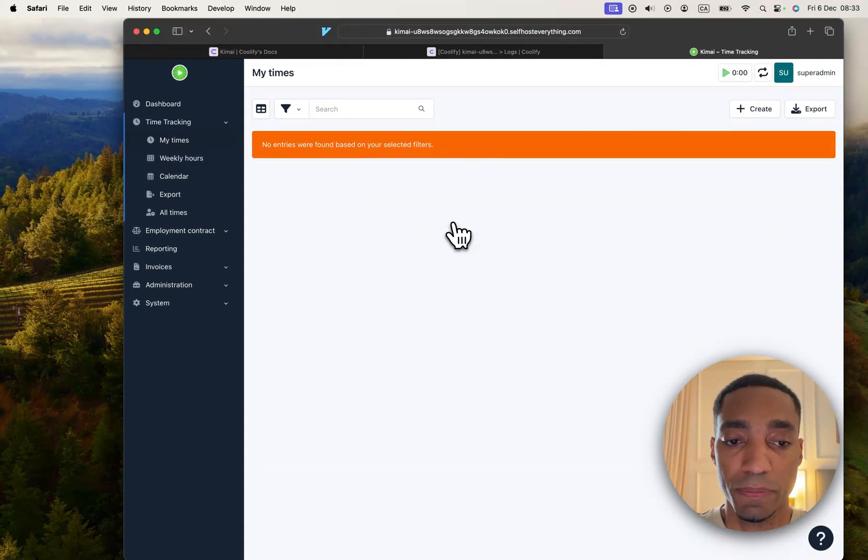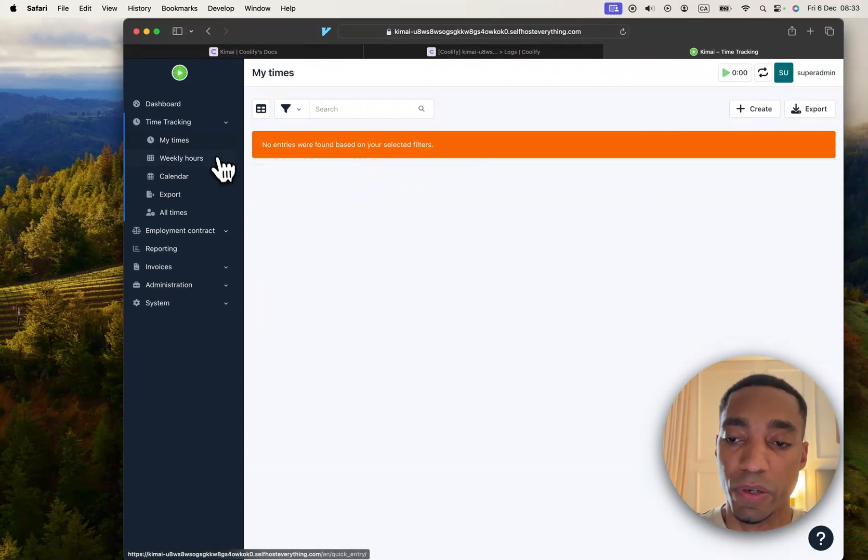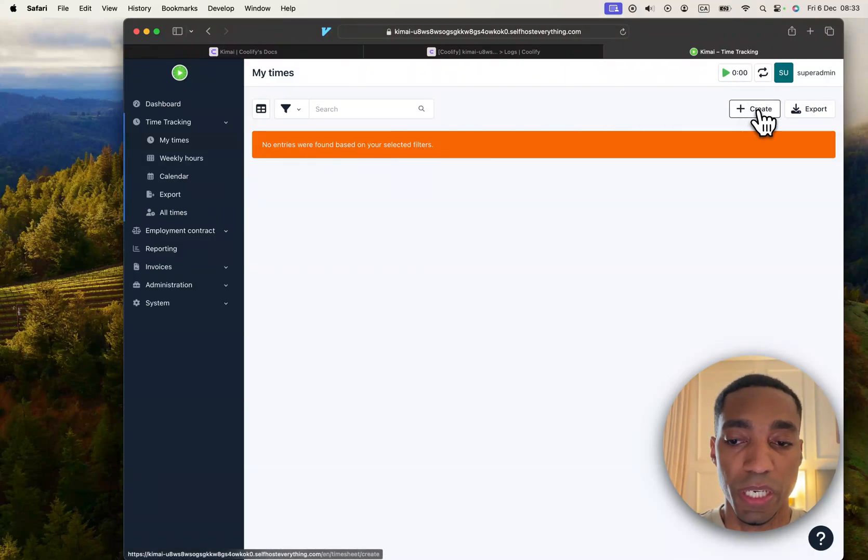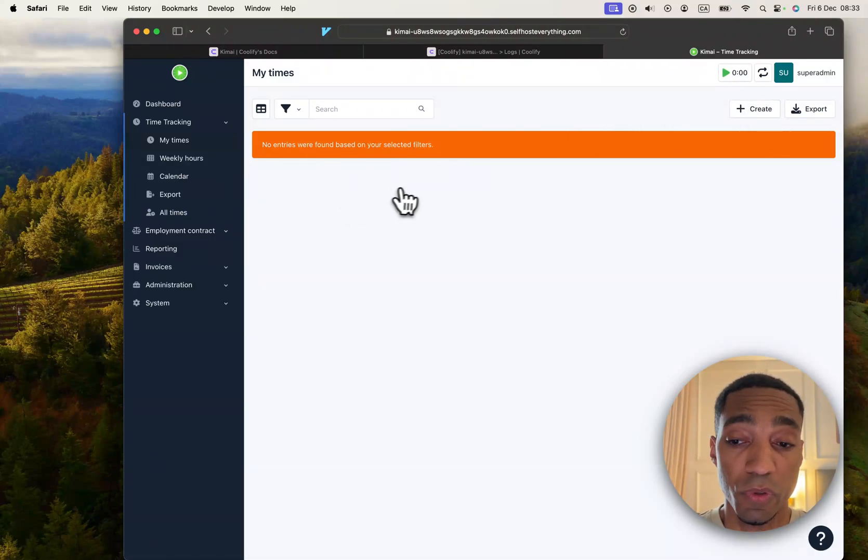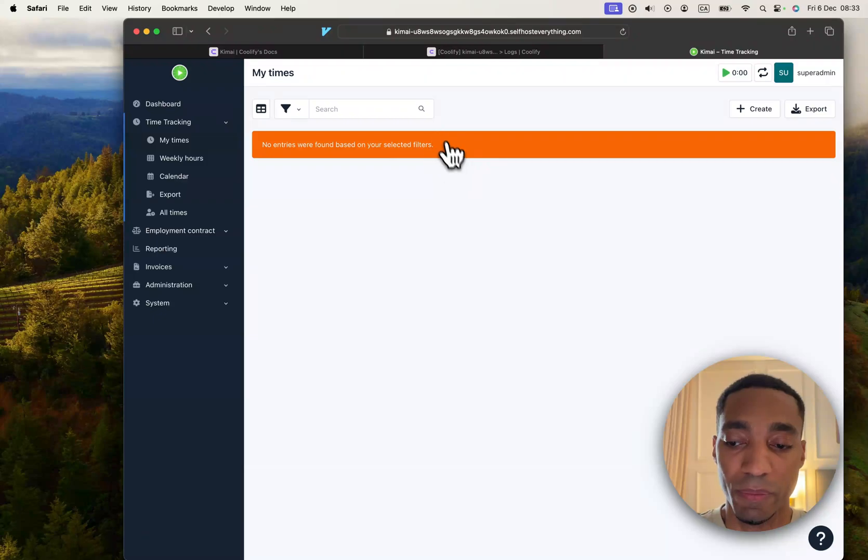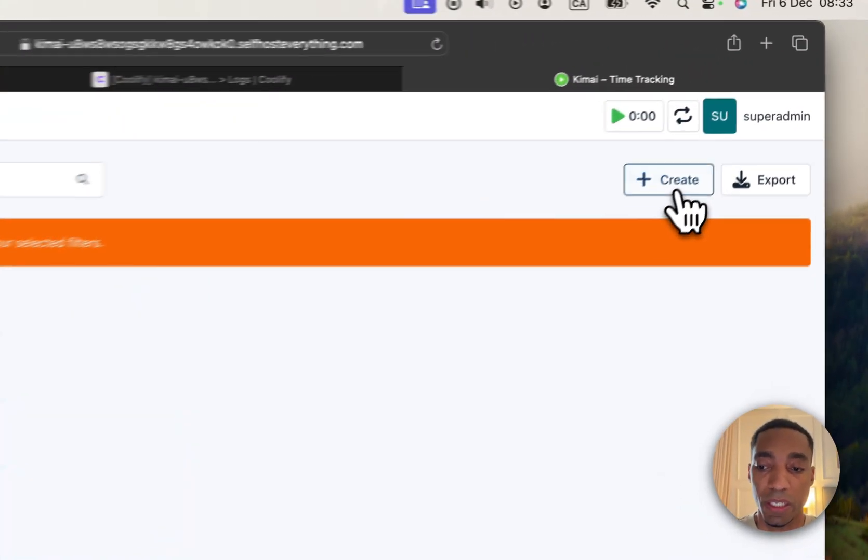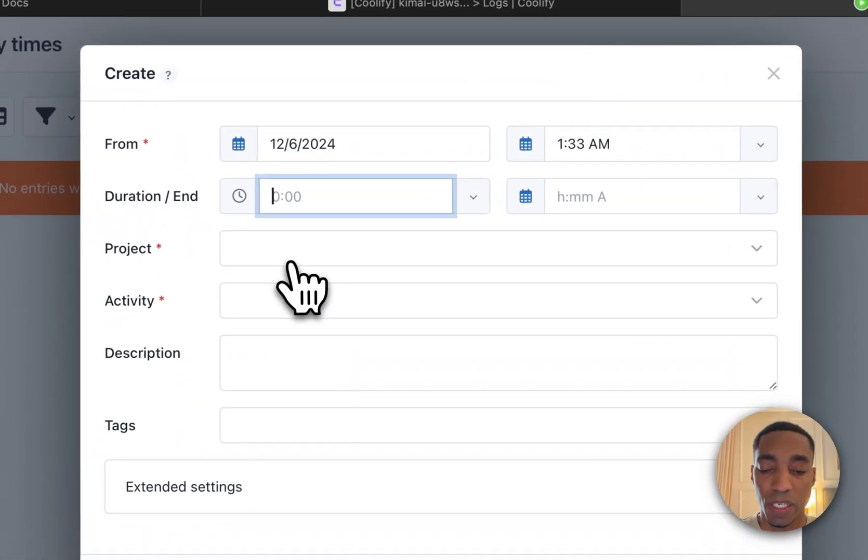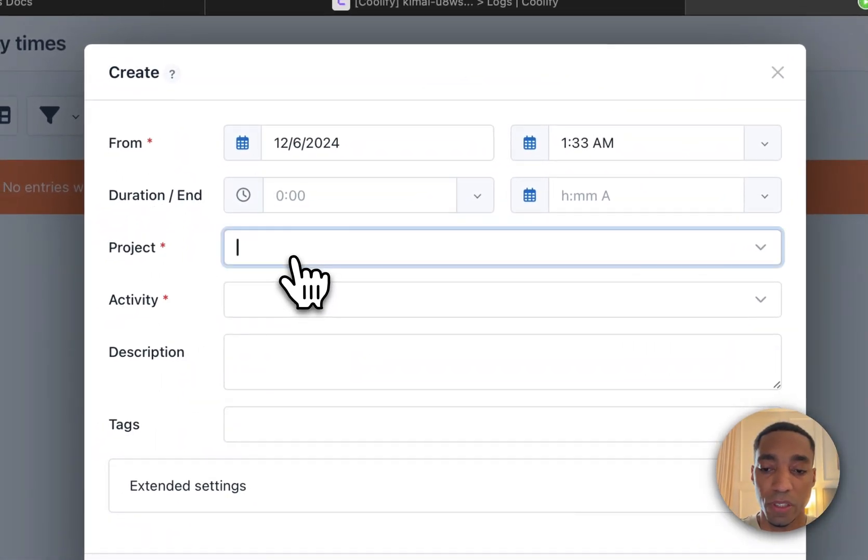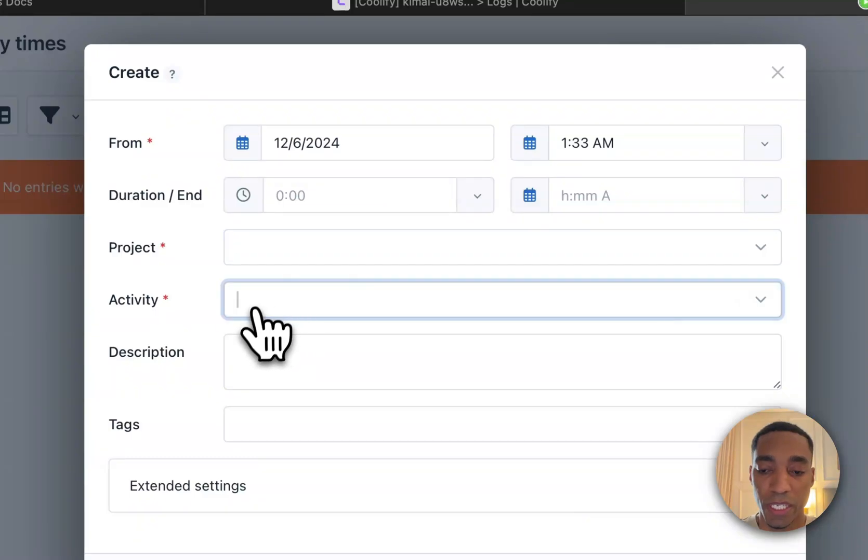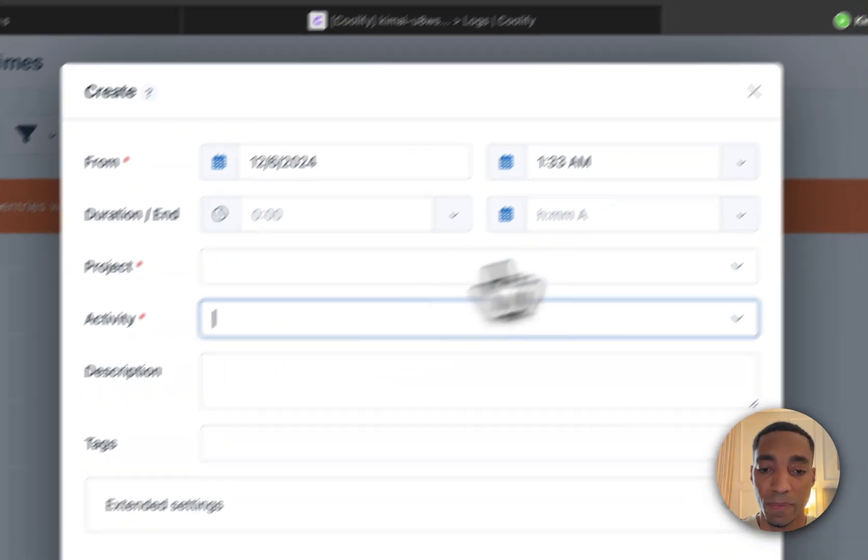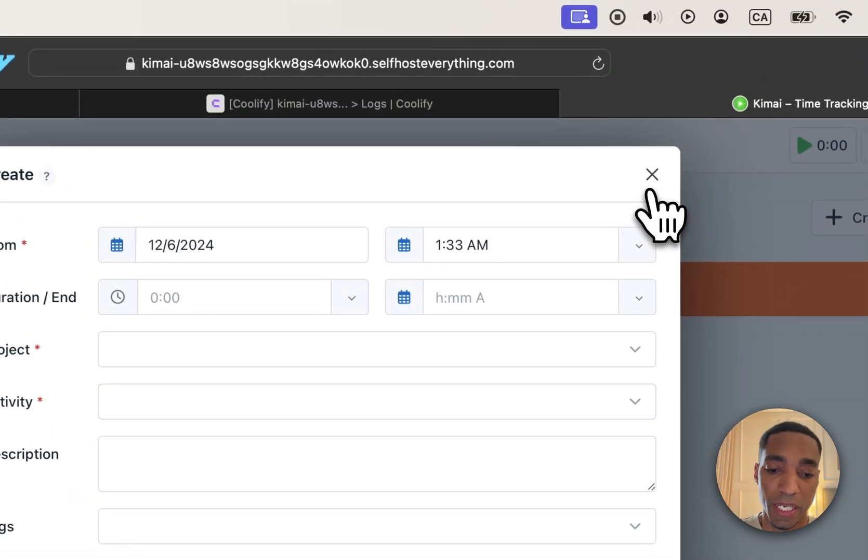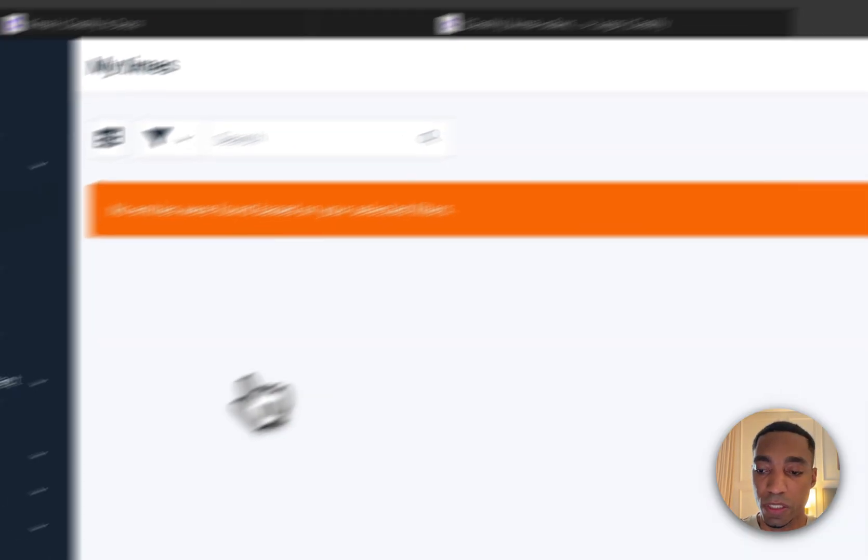That is pretty much it. Now you can go ahead and start using Kimai. Before you try and create a time here or log a time, there are some things that you need to set up first. You need to set up a project and an activity, otherwise you can't actually launch it.